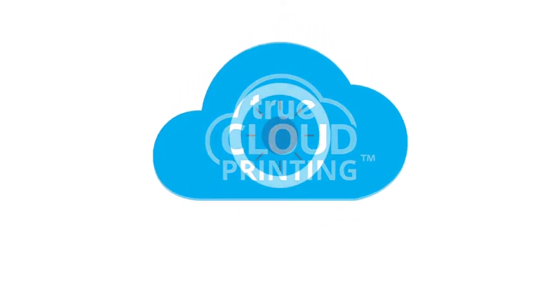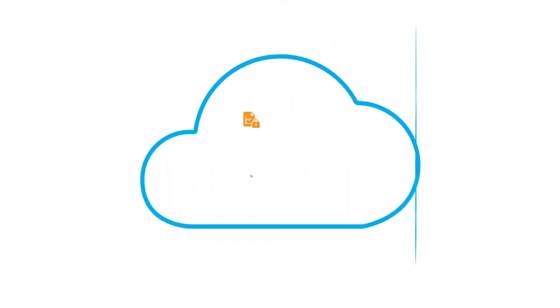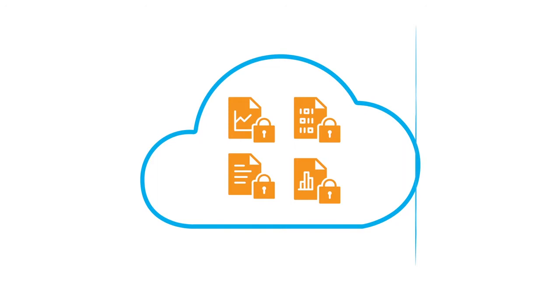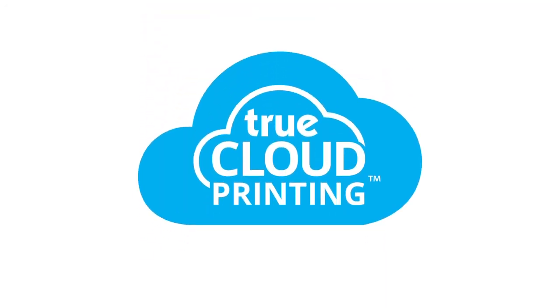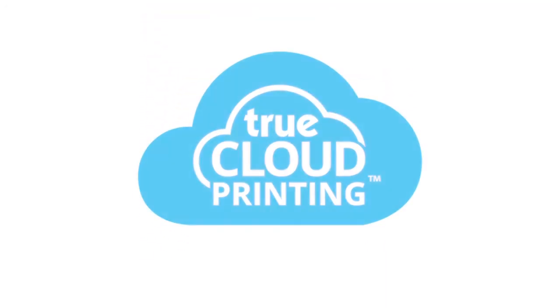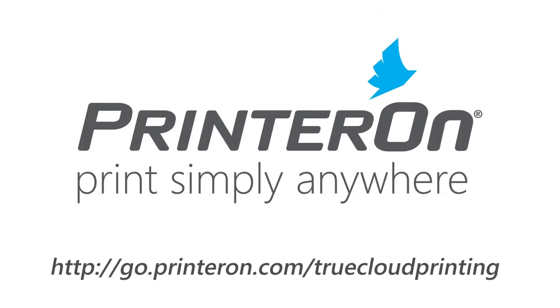Cloud-based authentication ensures encrypted print delivery, keeping your files safe and secure. Are you ready for true cloud printing? To find out more, visit us online.